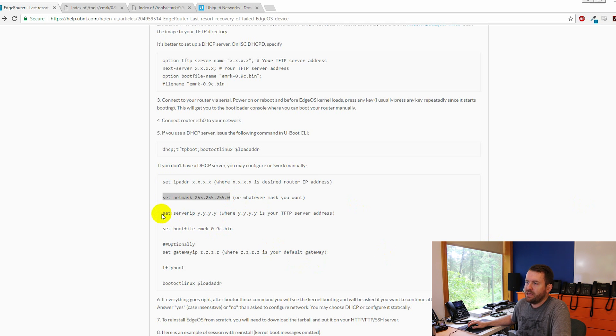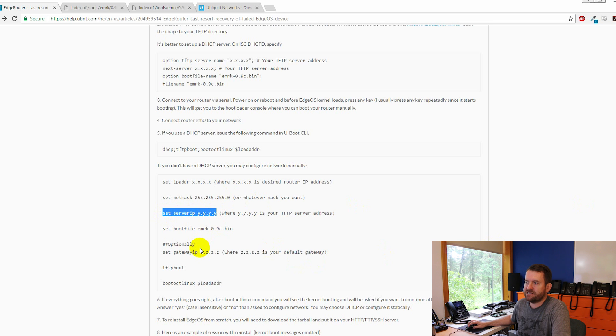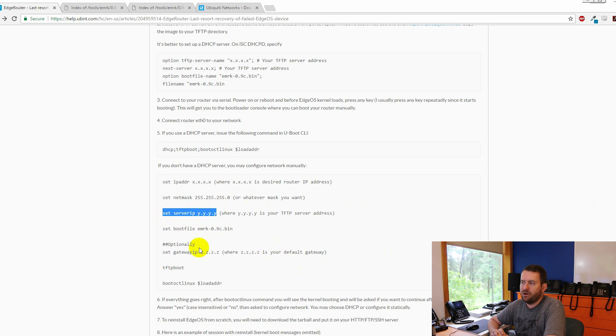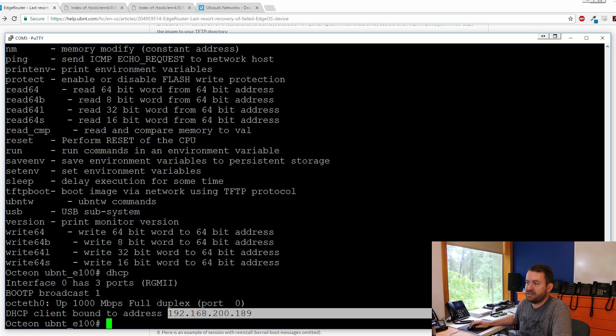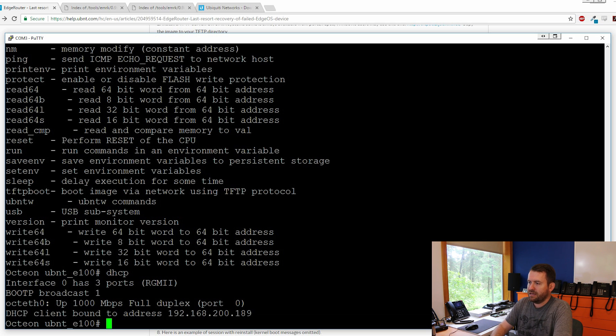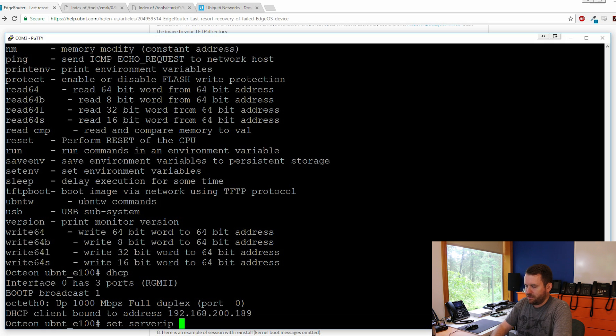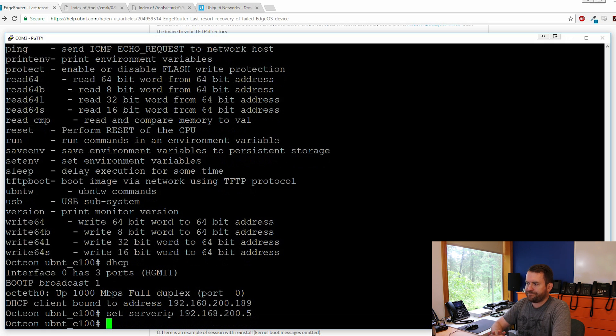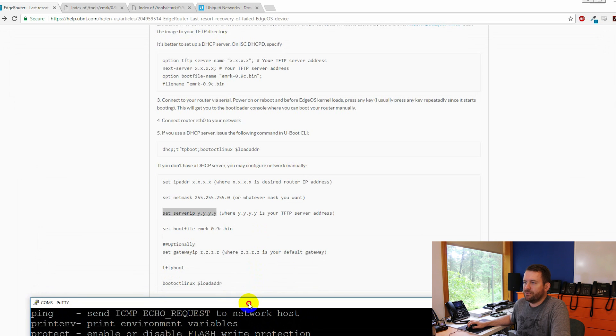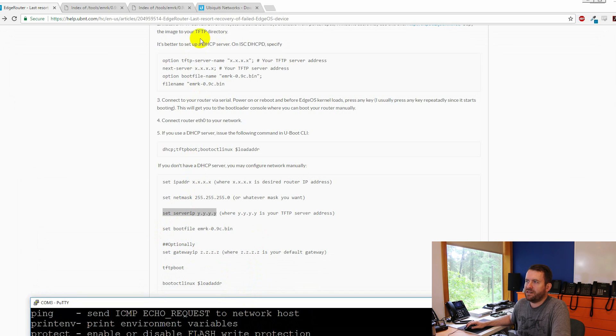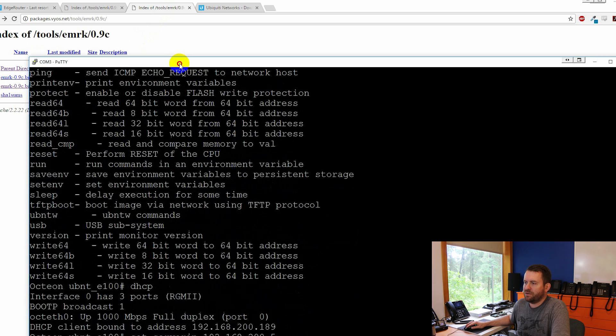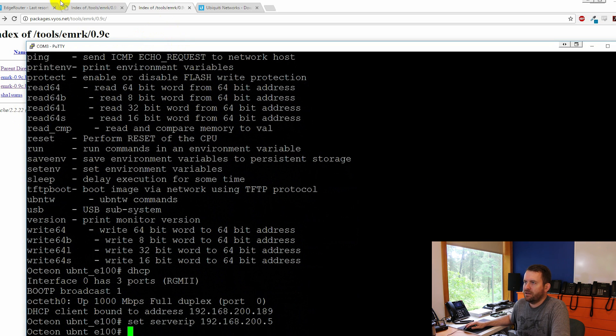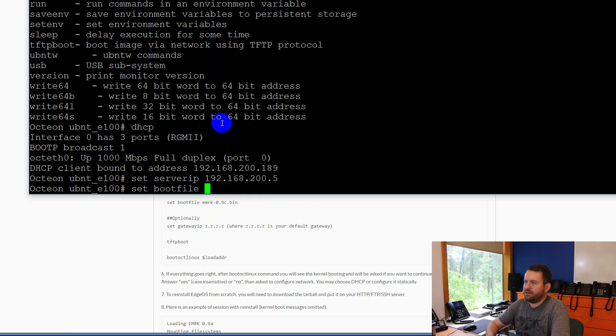Okay, the next thing is if you don't have option 66, you can say set server IP y.y.y.y, which is where the y.y.y.y is your TFTP server address. Now, in my case, it is 192.168.200.5. So I'm going to say set server IP 192.168.200.5. The next thing we need to do is set the name of the boot file. So the boot file that we downloaded, if you remember when we looked in here was emrk-0.9c.bin. So we're basically going to just put that in here. Set boot file emrk-0.9c.bin.